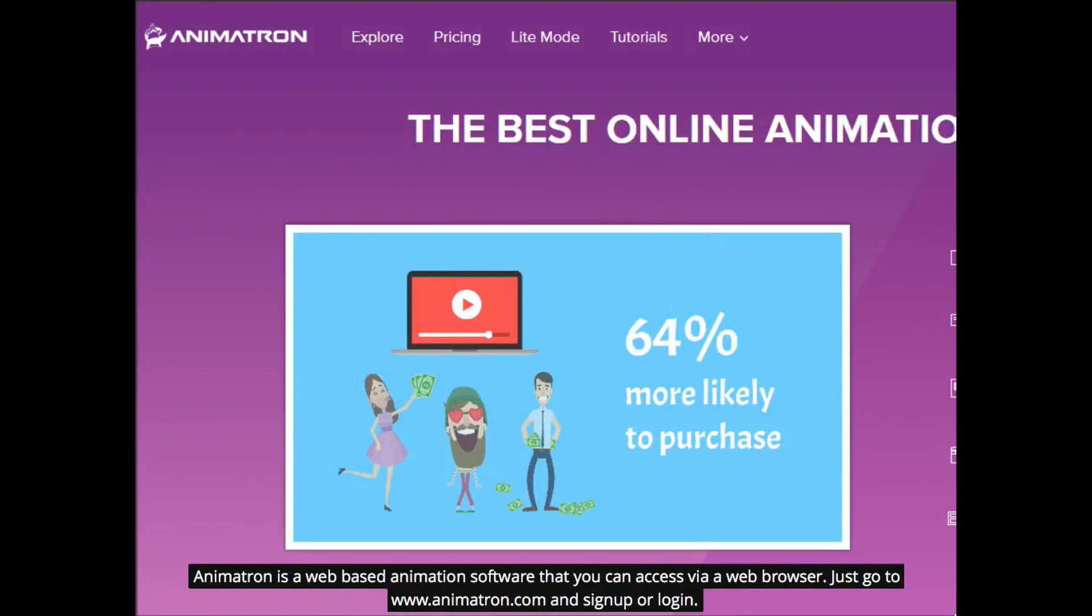Animatron is a web-based animation software that you can access via a web browser. Just go to www.animatron.com and sign up or log in.